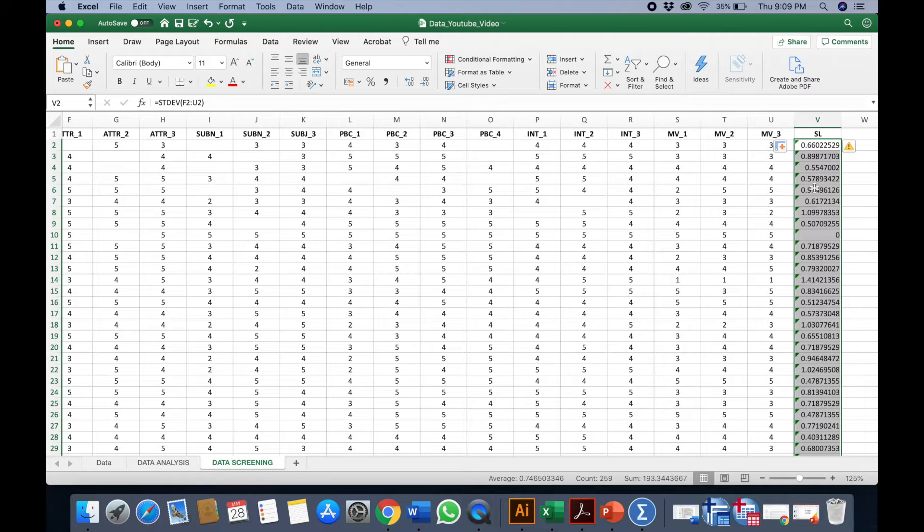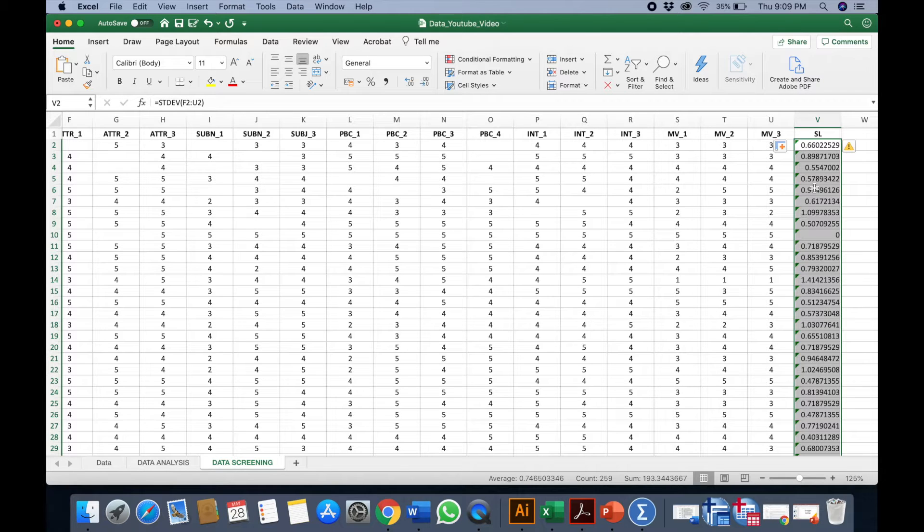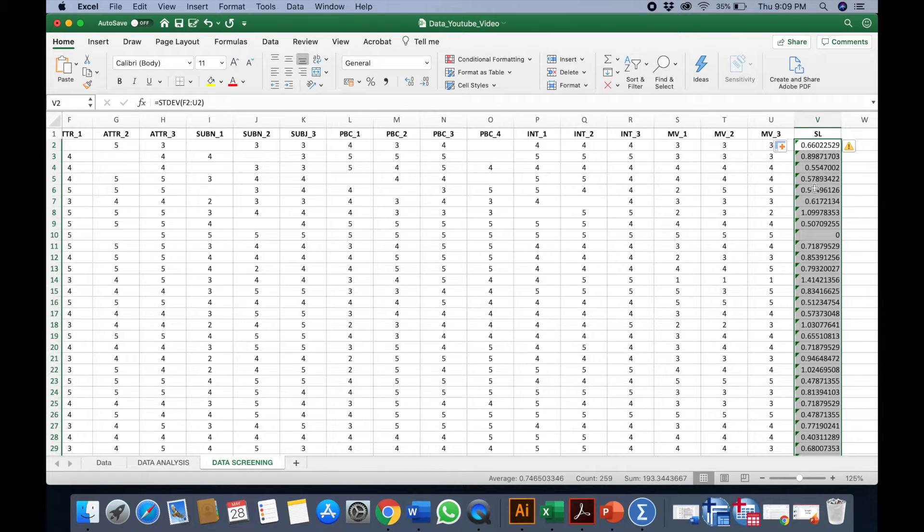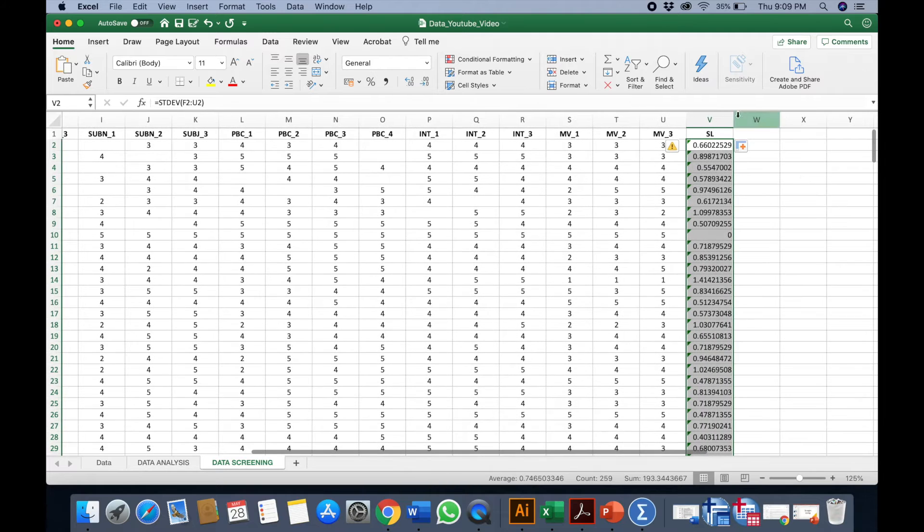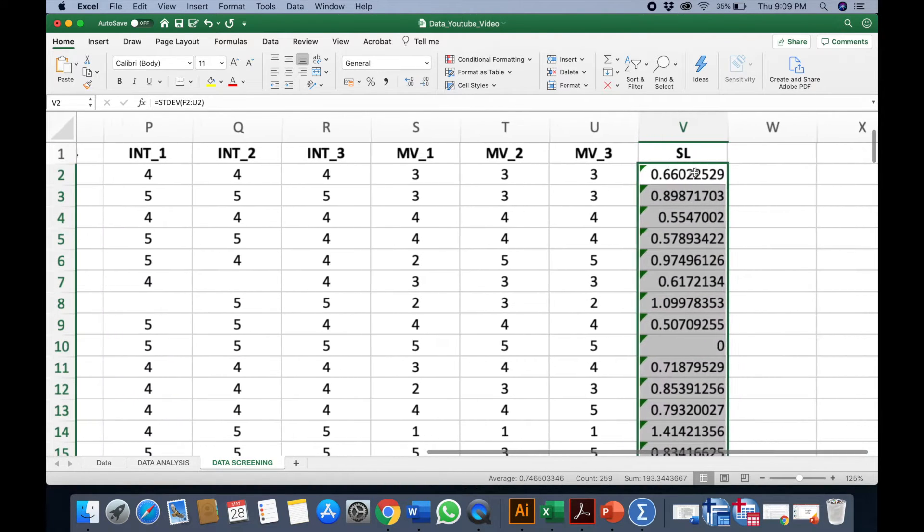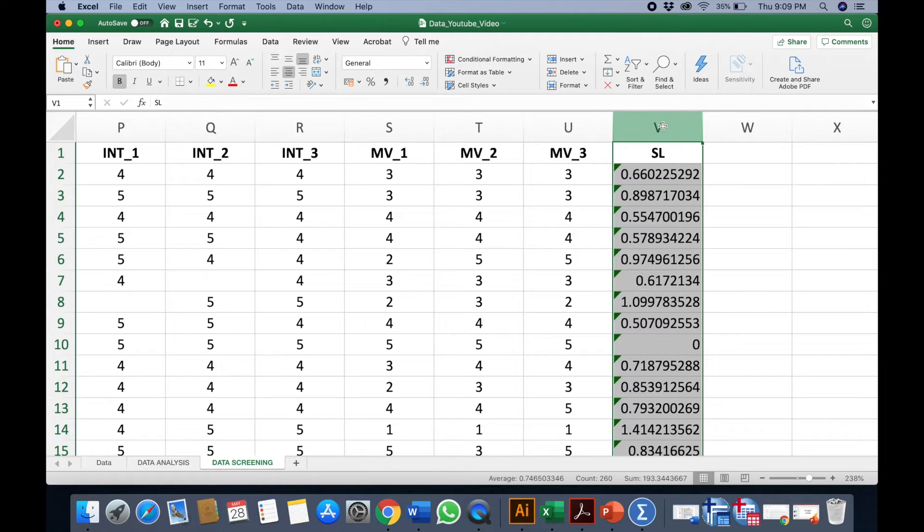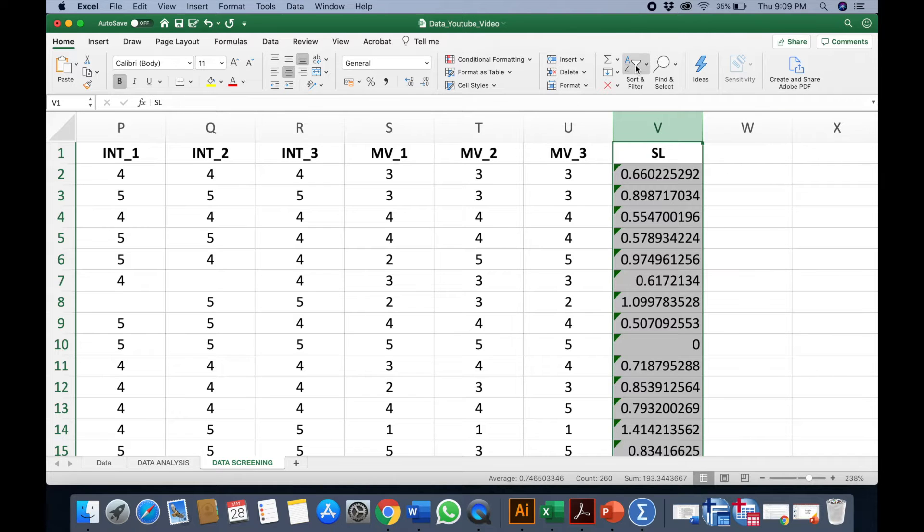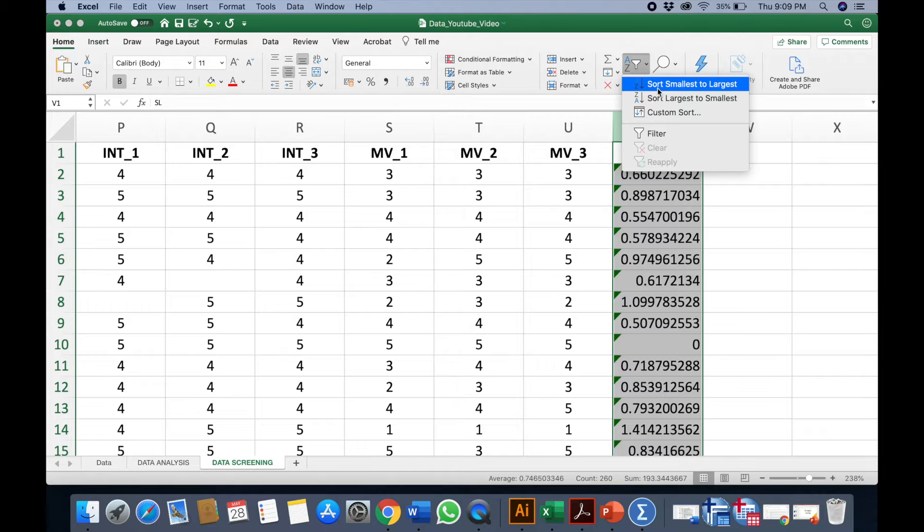Now, if the value of standard deviation is zero, it means that particular respondent has given you same responses throughout all the items. So we need to determine this. We select this column, the entire column here, and I would go to sort. This time I'll pick sort smallest to largest.